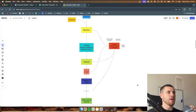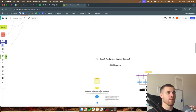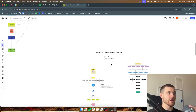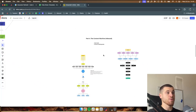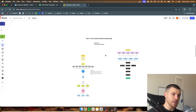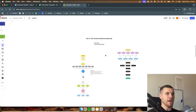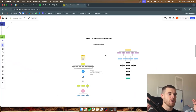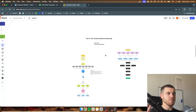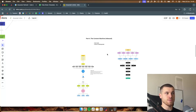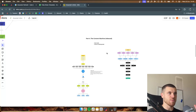Part four is actually what we call the content machine, which is simply inbound — how to actually leverage inbound and use that to your advantage to get the most appointments as possible.